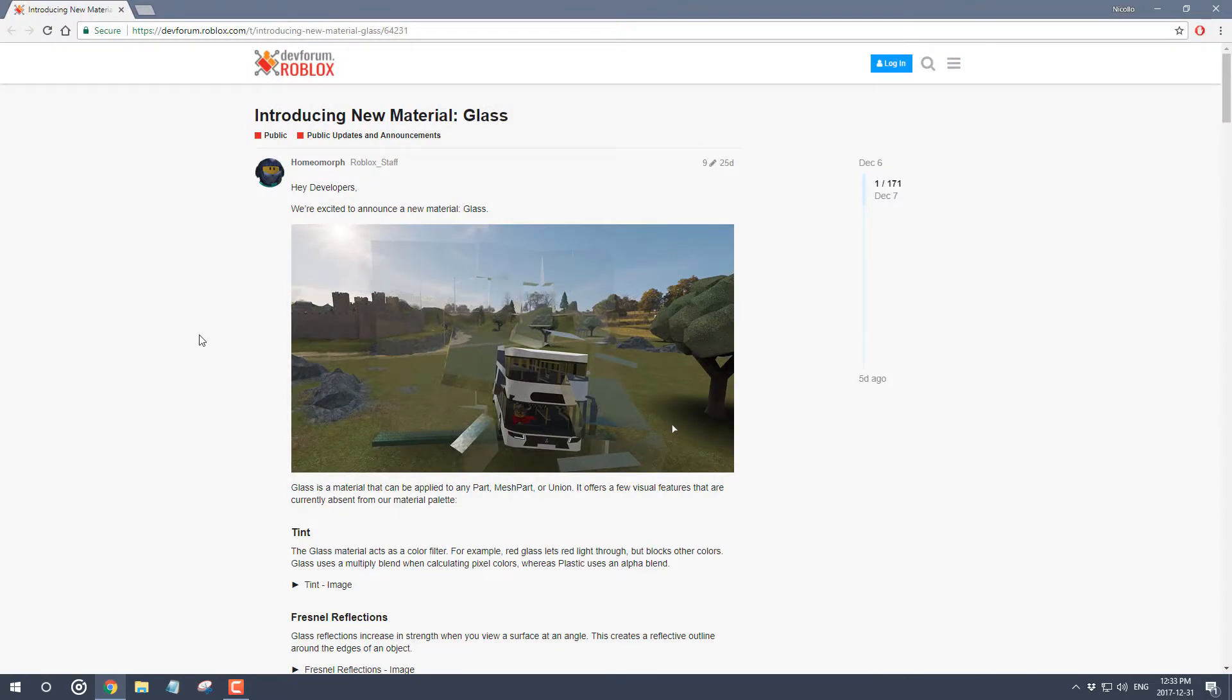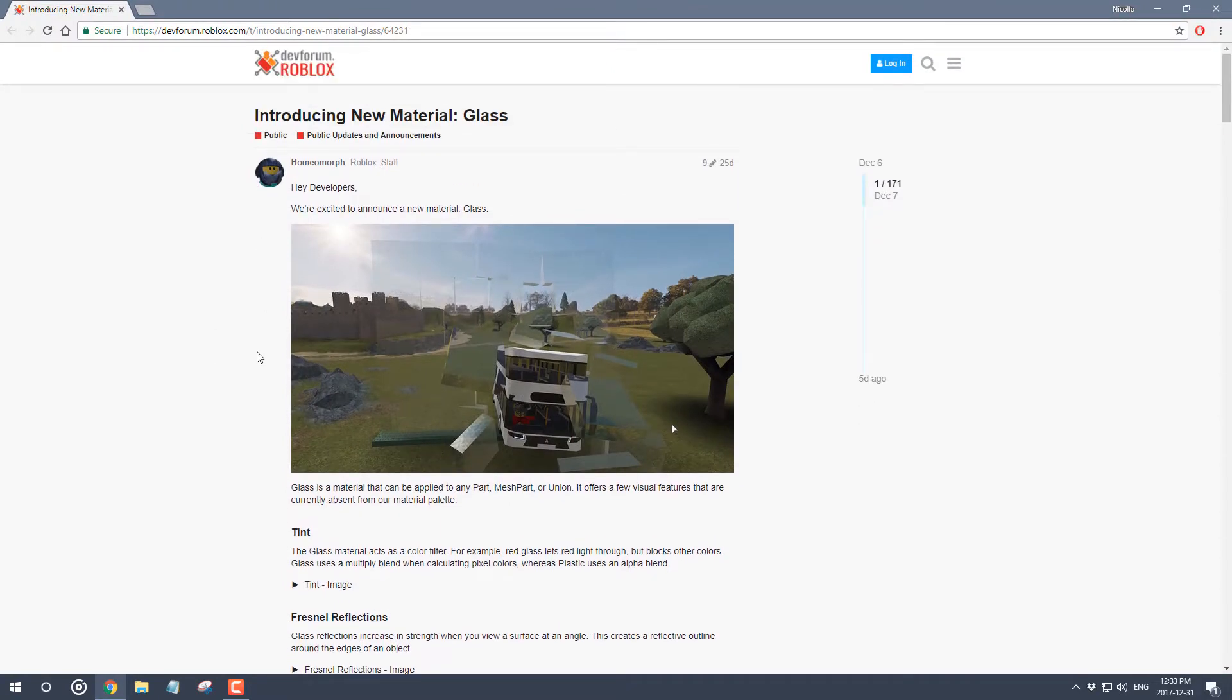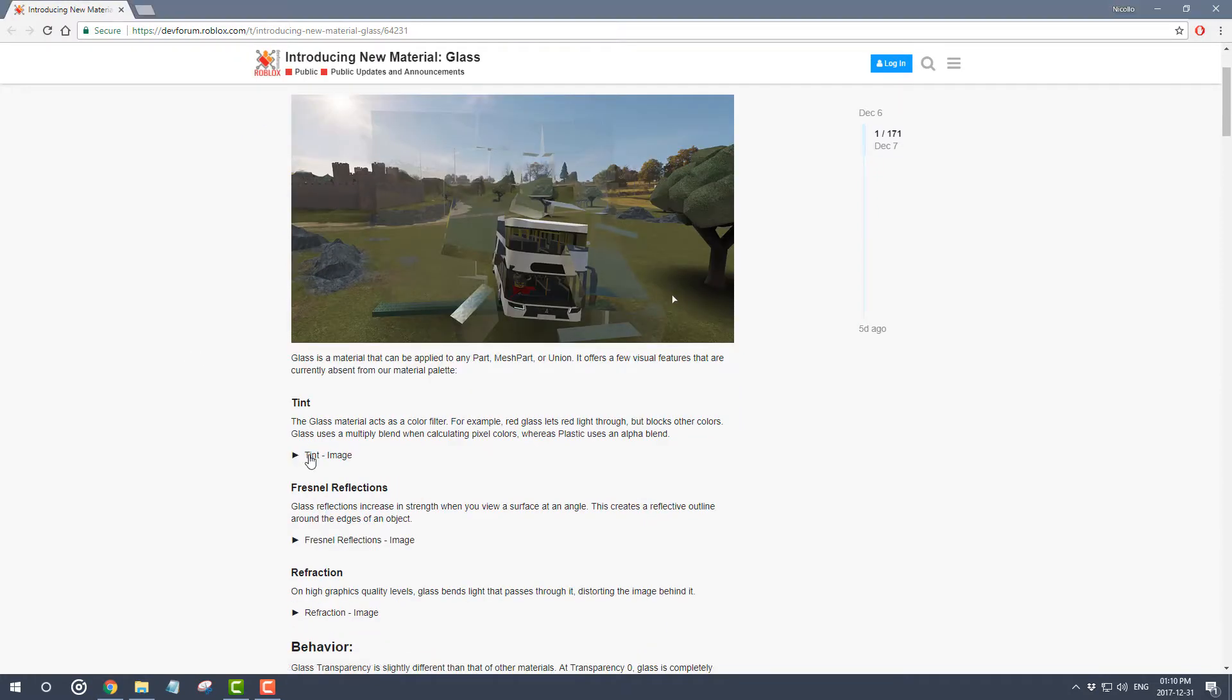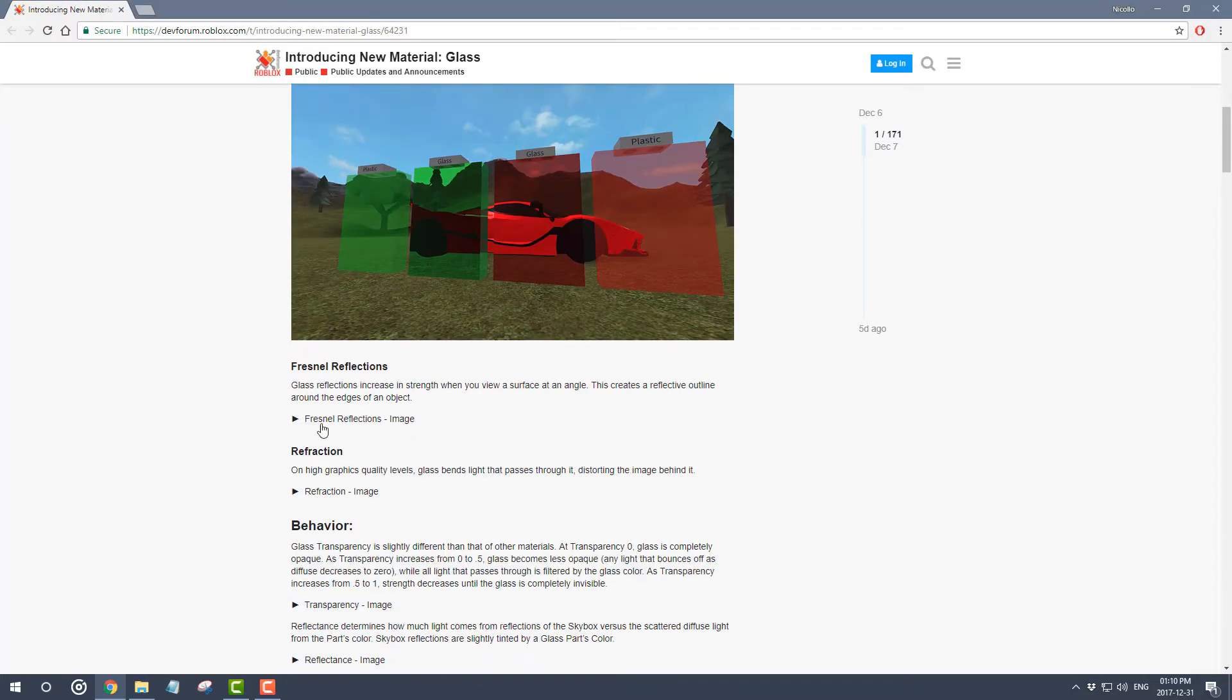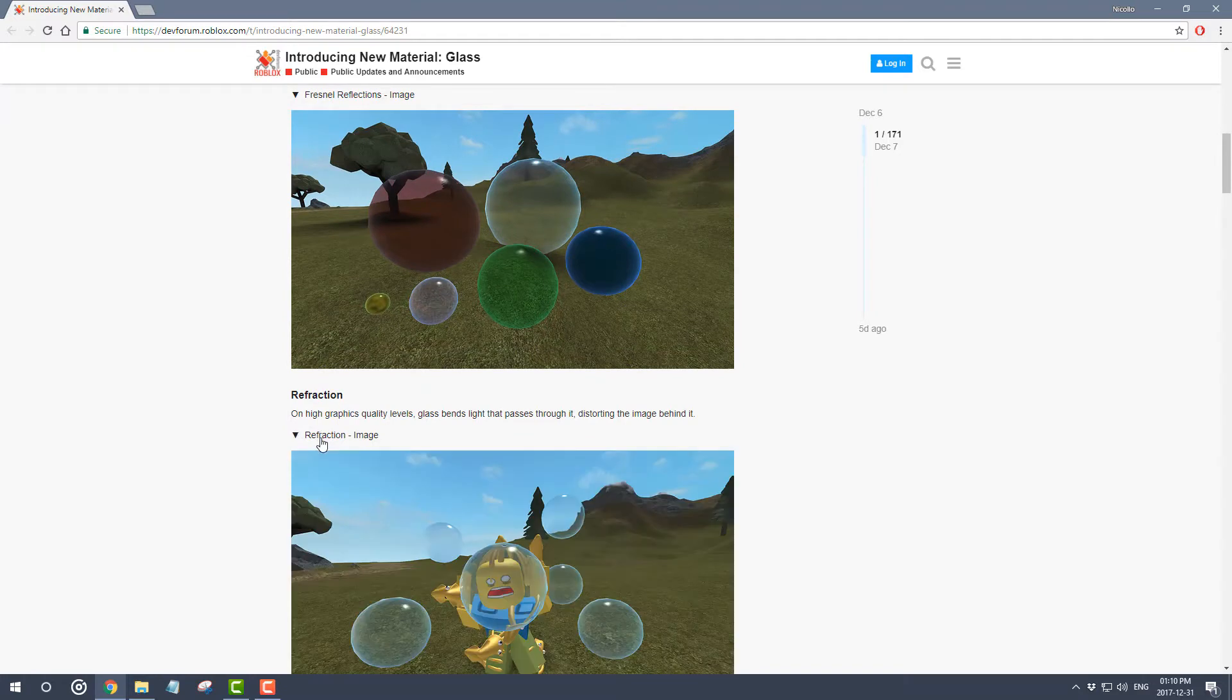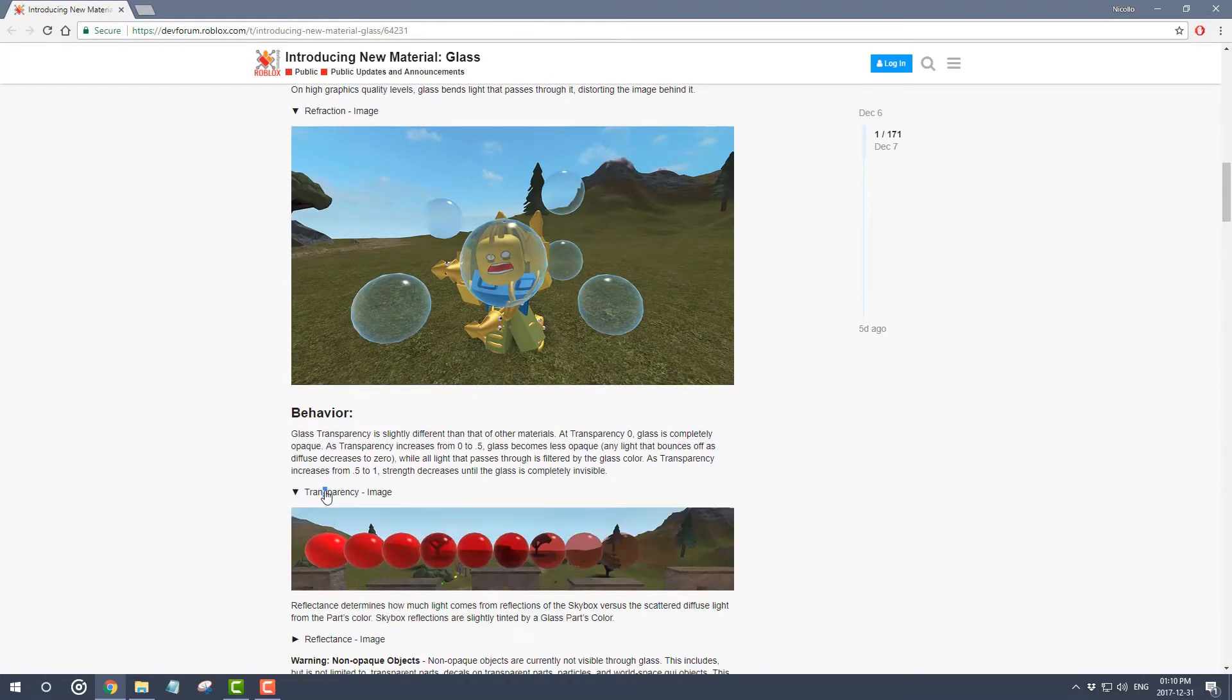Before I get started, I wanted to show you this new thread on the Roblox dev forum website which explains what the new glass material is capable of doing. As you can see